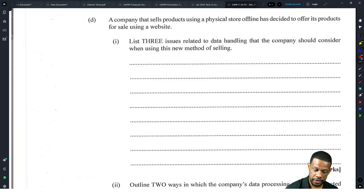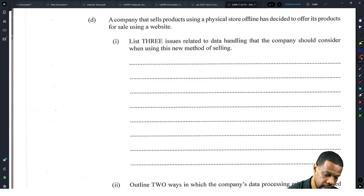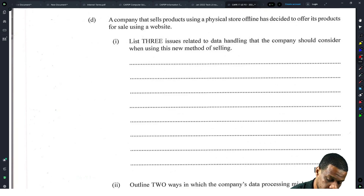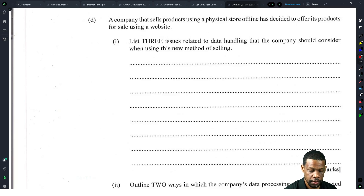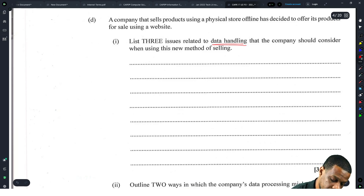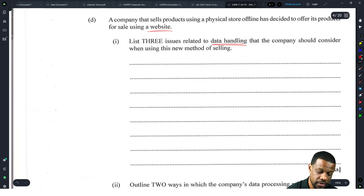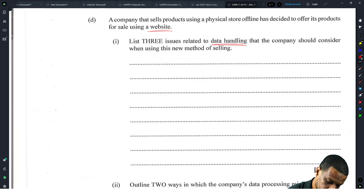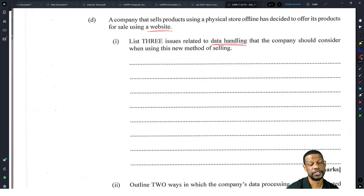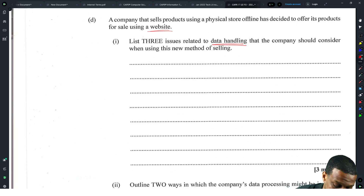A company that sells products using a physical store offline has decided to offer its products on a website. List three issues related to data handling that the company should consider when using this new method of selling. When you're handling data you're collecting it through a website where customers fill in information. They gave us a lot of lines just for listing, so let's go — security.